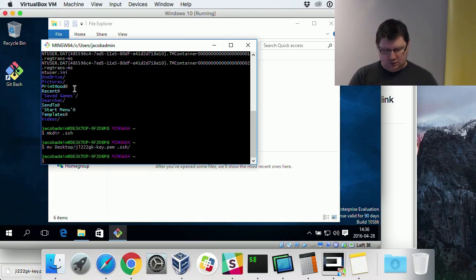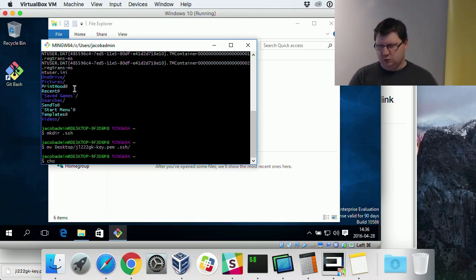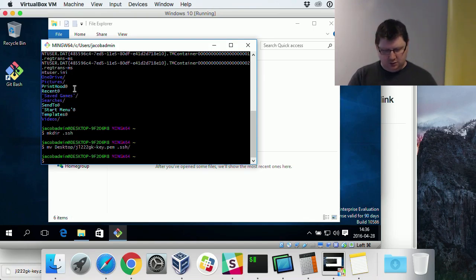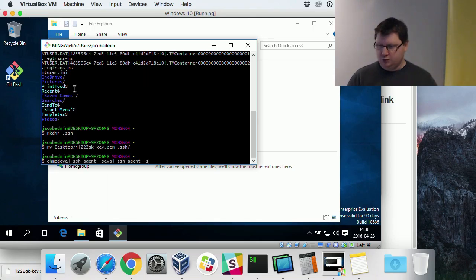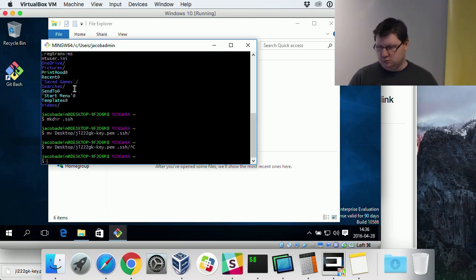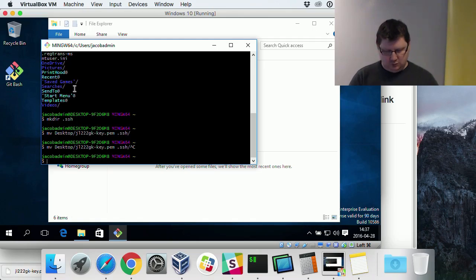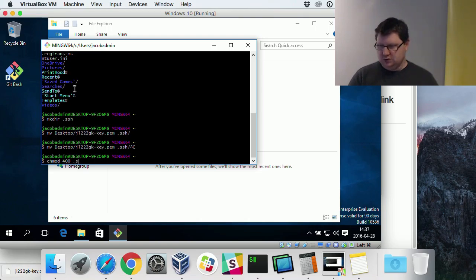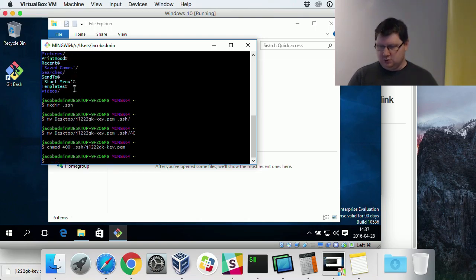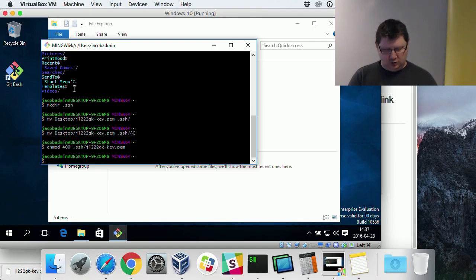Then we change the permissions because when I copy it, it will change the permissions for the file. Then we use the same command, SSH add.